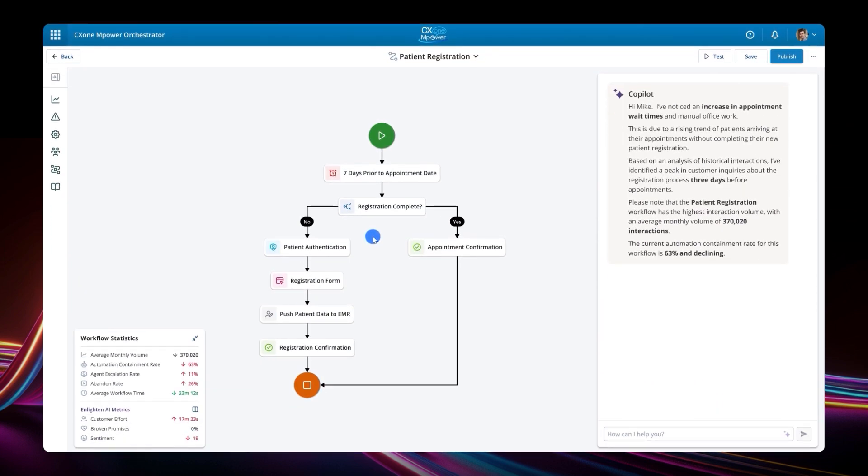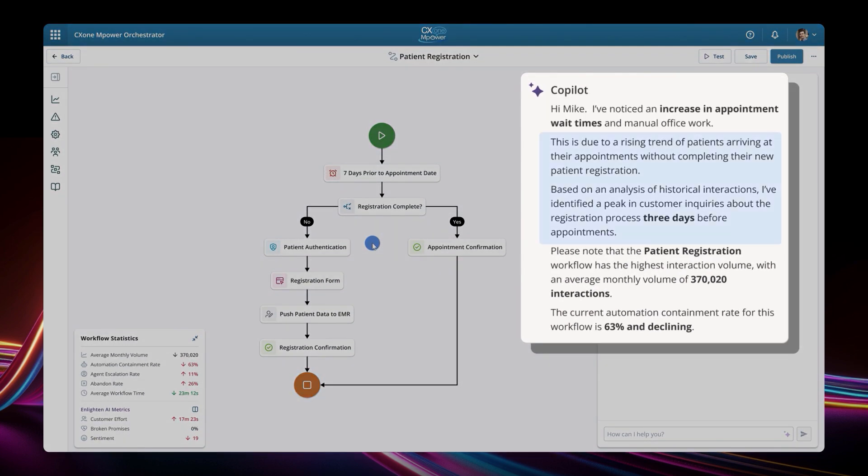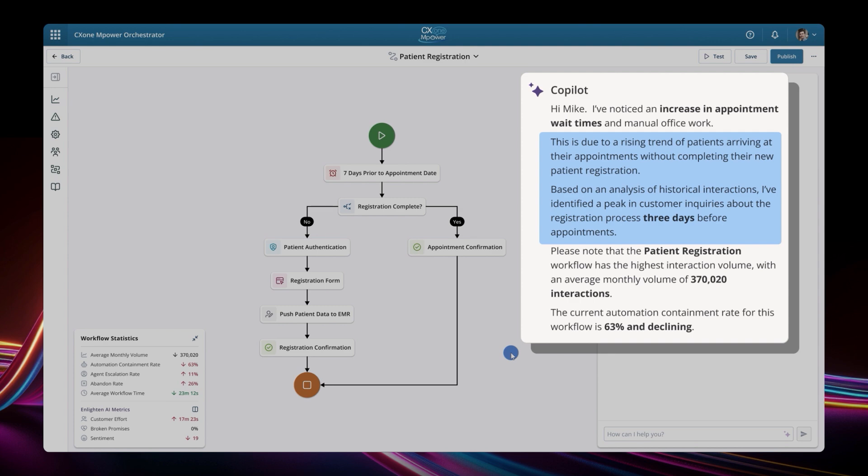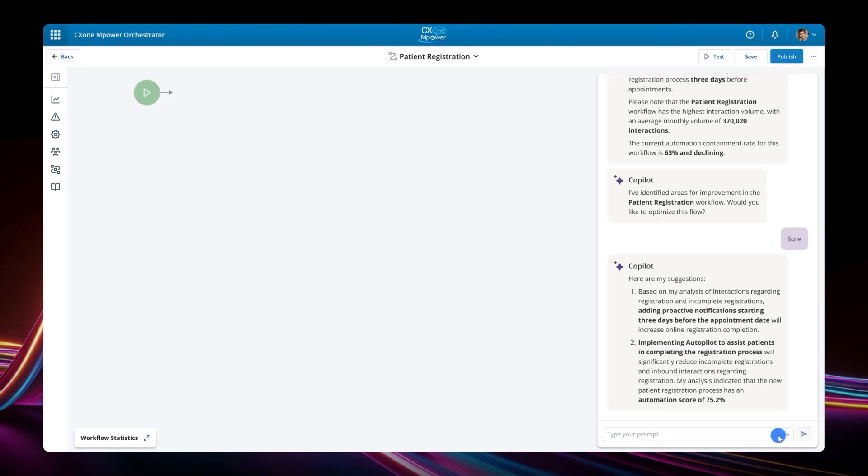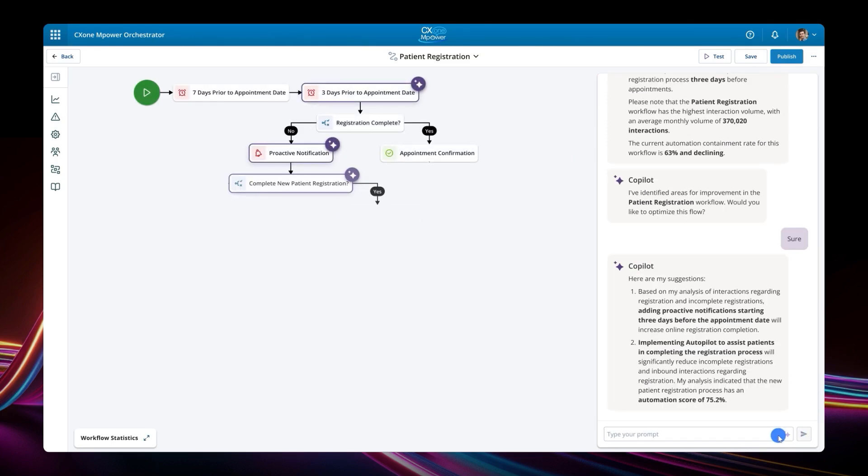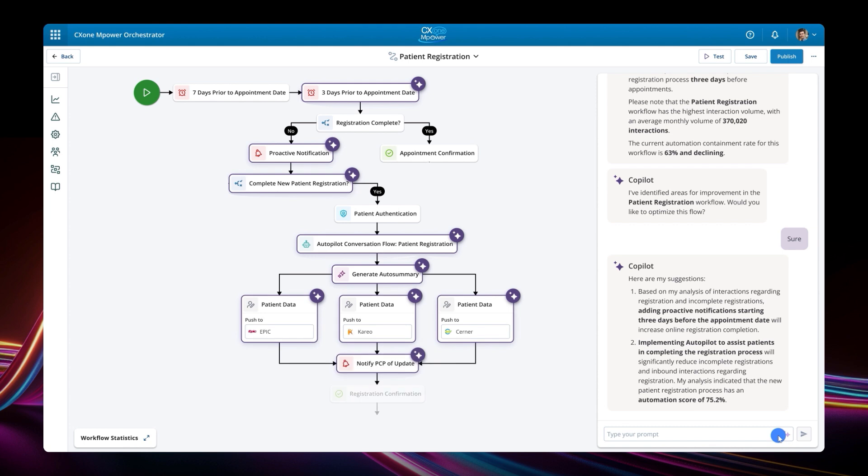By analyzing historical interactions for this workflow, CX1 Empower has identified that while an increasing number of patients do not complete their registration ahead of their appointment, those who do, do so three days ahead of their appointment date. And with this understanding, the platform makes two recommendations to proactively engage with patients, to ensure they are registered before they arrive at their doctor's office.